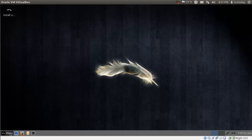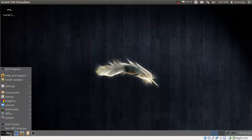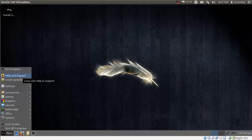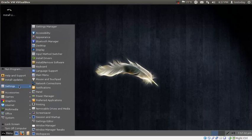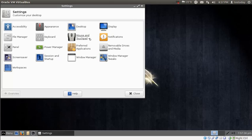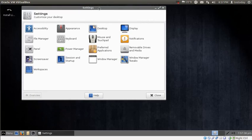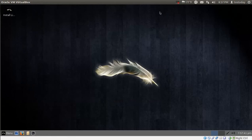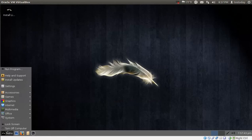So if we go to menu, if you've been using Windows XP this should be somewhat familiar. We looked at help and support, install updates, settings. Let's see if we go to the settings manager. This will give you something similar to the control panel in Windows.